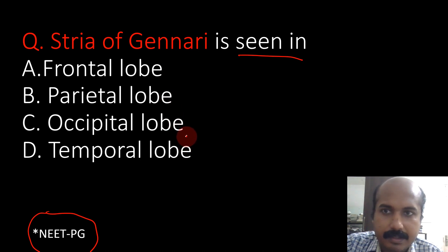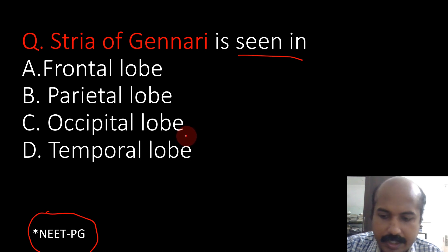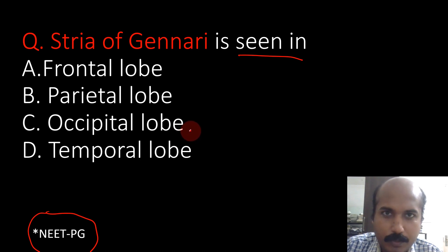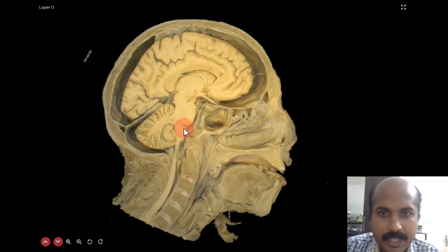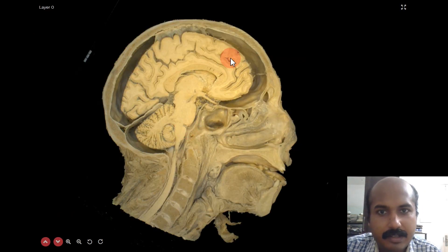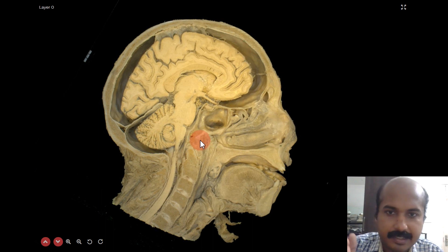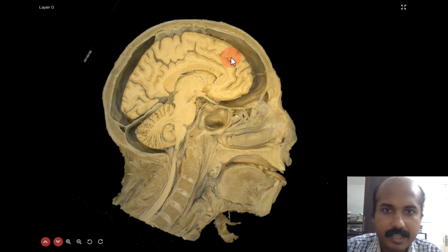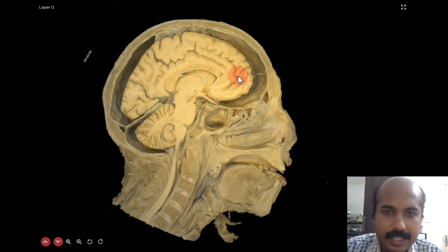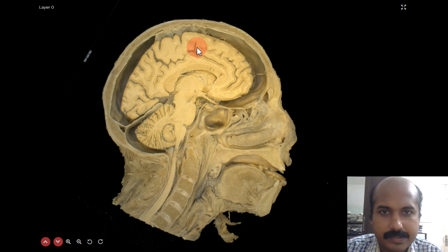The stria of Gennari is seen in some part of the cerebrum and we need to know which part. To understand this, we will have a look at an application called 4D Anatomy. This is a sagittal — a parasagittal — section of the head and neck in which you can also see the brain.